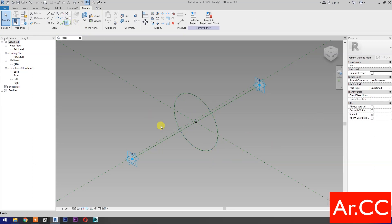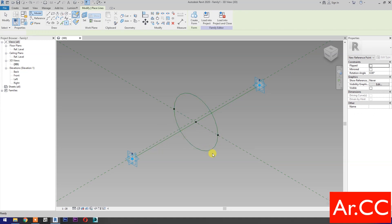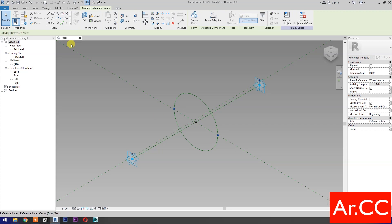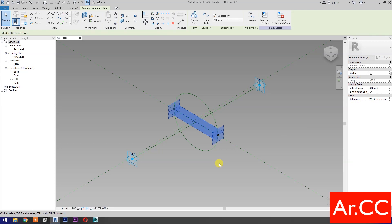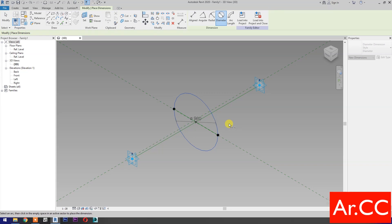Select Point Element. Pick at the Quadrant. Select the two reference points. Then select Spline Through Points. Then check is Reference Line. Dimensions. Select Diameter Dimension. Then select the Circle.